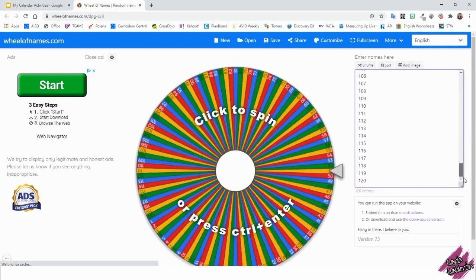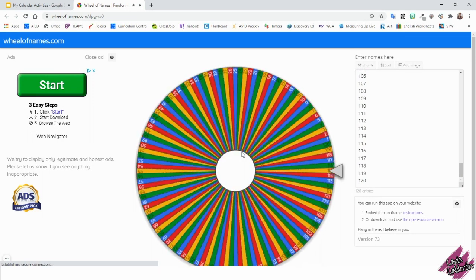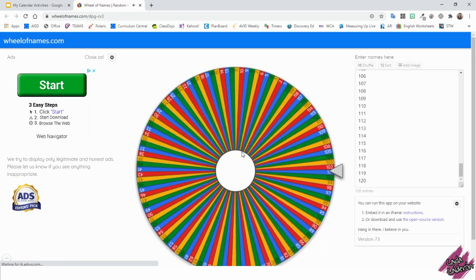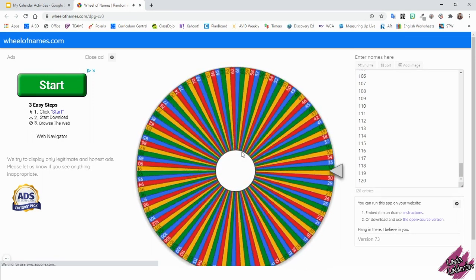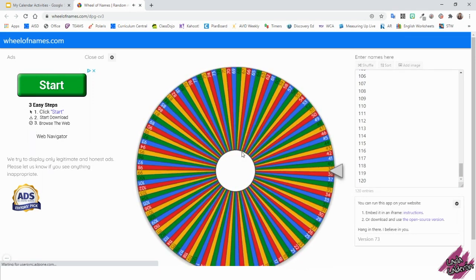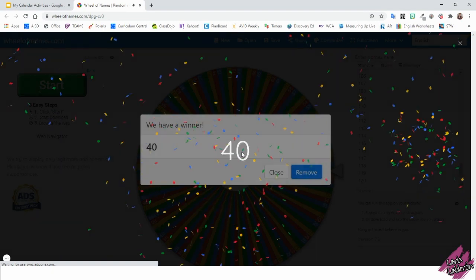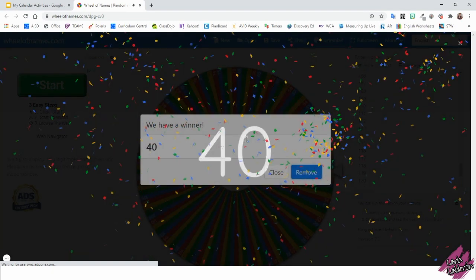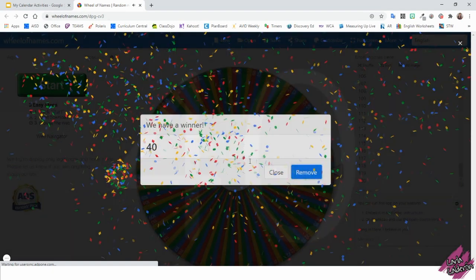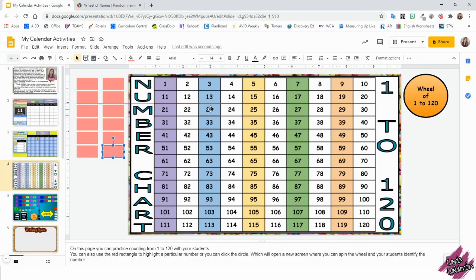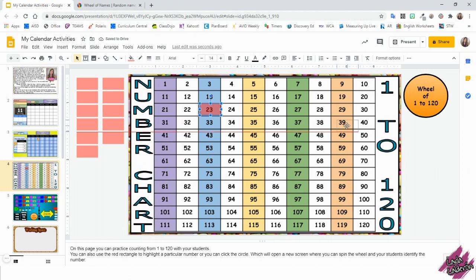You can also shuffle the numbers. So don't worry. Then you just spin the wheel and whatever number comes out, you can ask the kids what number is this? And then you just go back to the chart and then you just find it on there. You can also use these rectangles to highlight the number that you want to focus on.